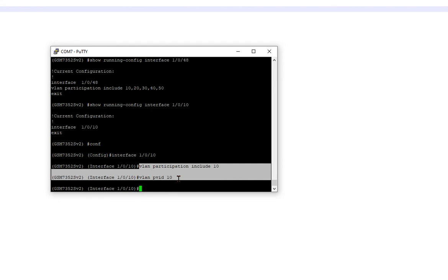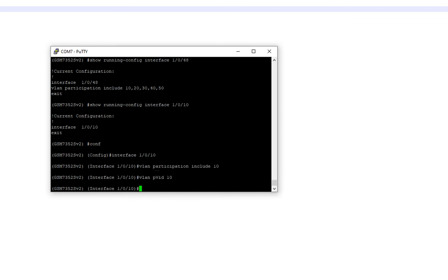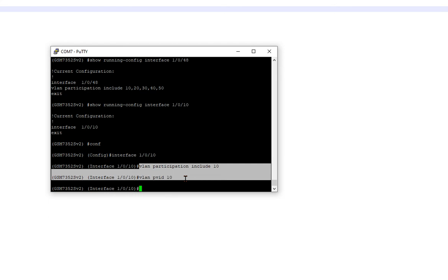On HPE, Aruba, or even like TP-Link, it would be VLAN 10 untagged one slash zero slash ten. So these two commands do the same thing as what I just told you for Cisco and HPE or TP-Link.